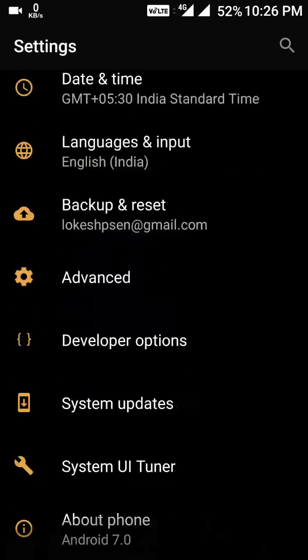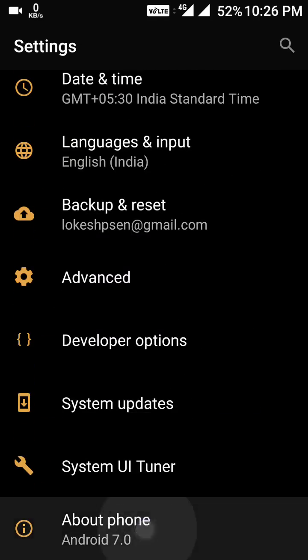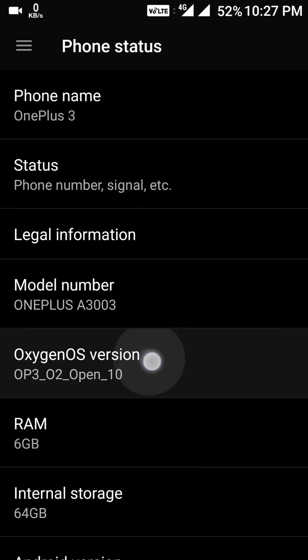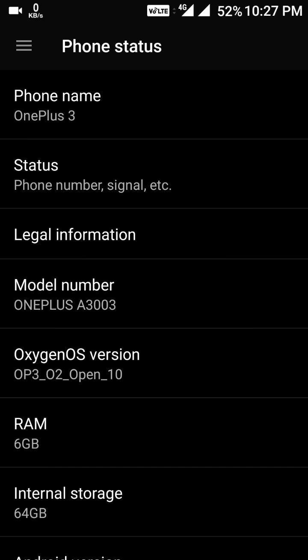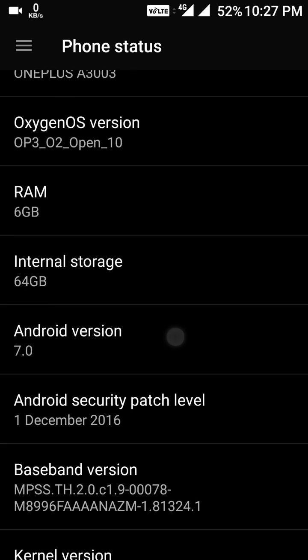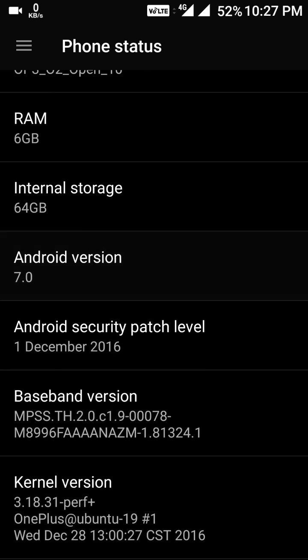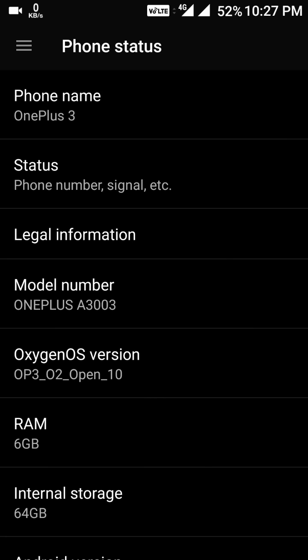This is the status in About Phone — you can see here that this is the OxygenOS version, which is Open Beta 10. The Android version is still 7.0, so it is not 7.0.1 right now. Let's see the changes one by one.